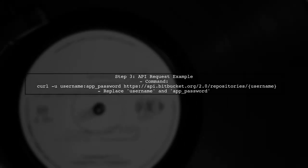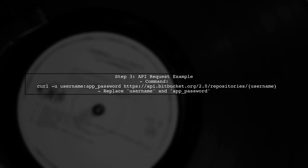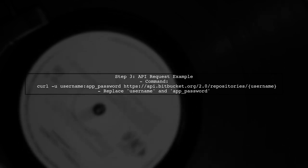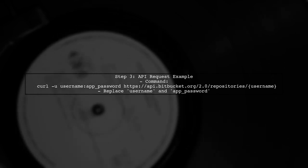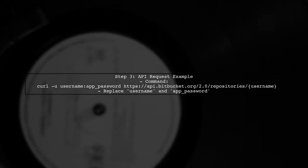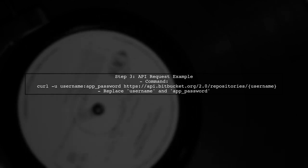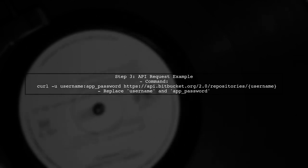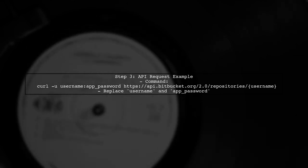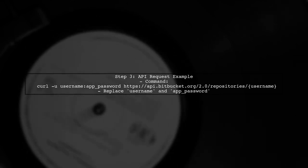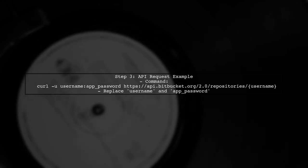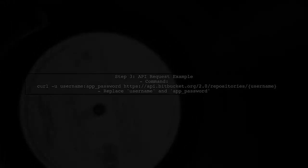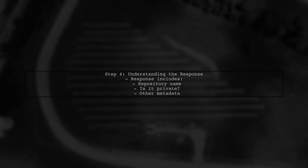Once you have your app password, you can use it to authenticate your API requests. Here's how to do it using curl. This command will return a list of all repositories, both public and private, associated with your account.